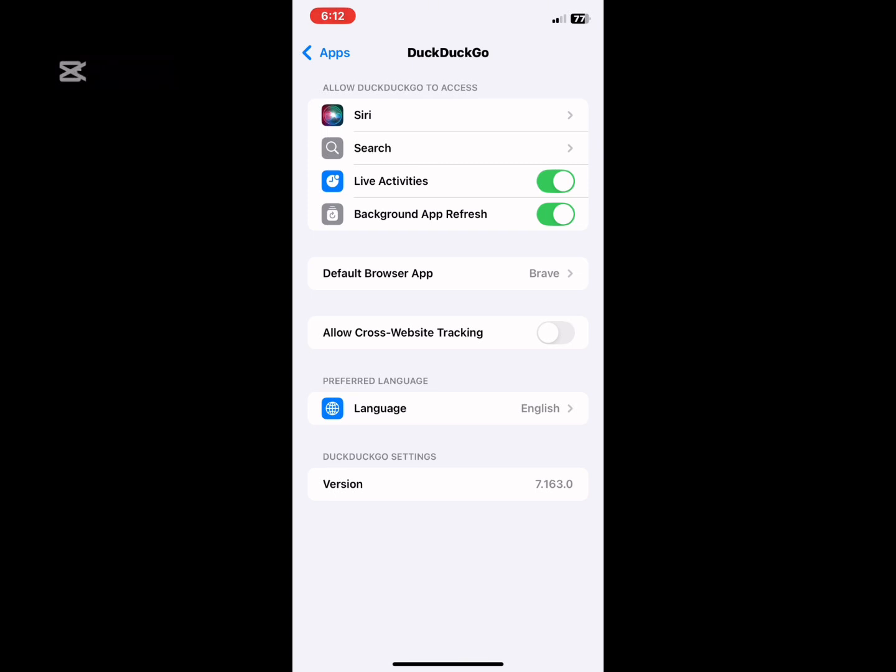Here you can turn it off or turn it on. Right here it will show you the things the DuckDuckGo app can do on your iOS. Thank you.